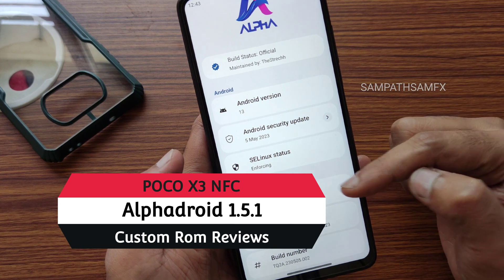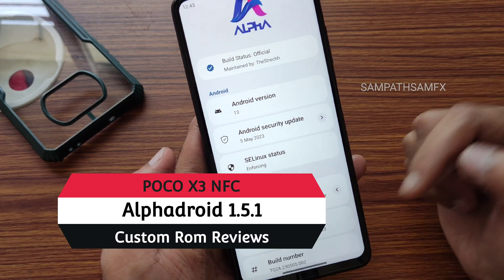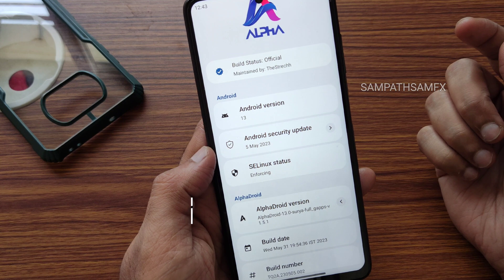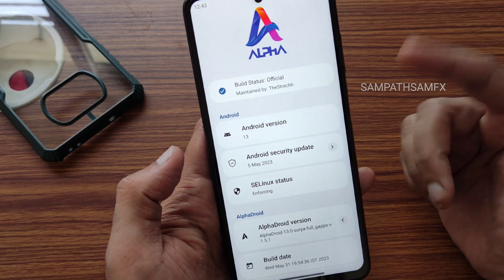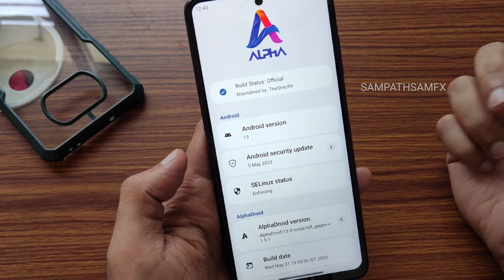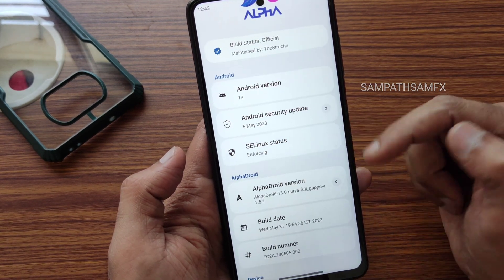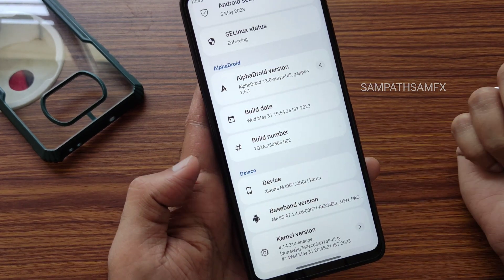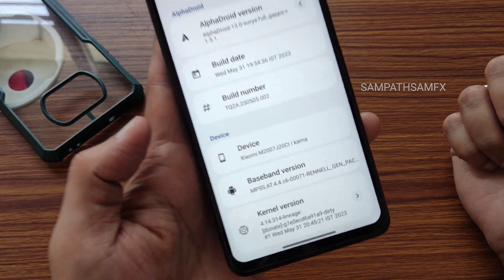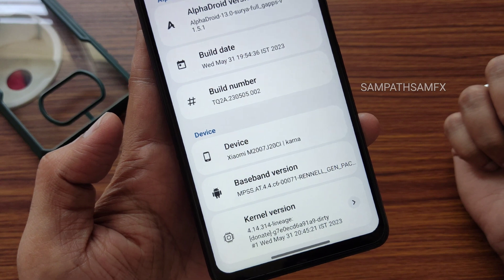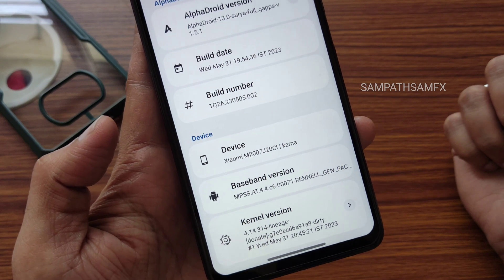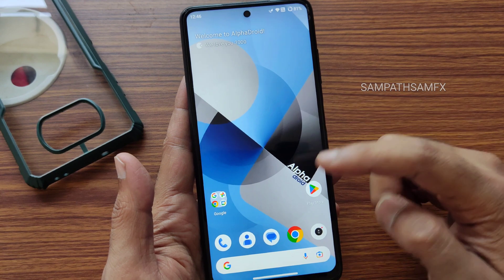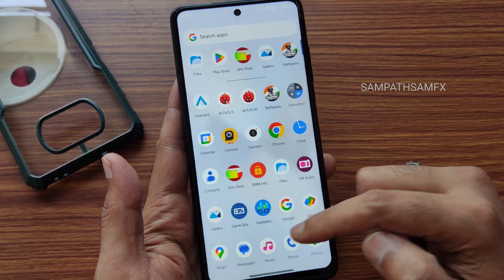This is version 1.5.1 full GApps version, and Wednesday May 31st is the build date. This is the latest one, and May 5th 2023. SELinux status is enforcing here. The kernel version is 4.14.314 — a Lineage kernel has been used, also built on May 31st. This is how the typical home screen looks.